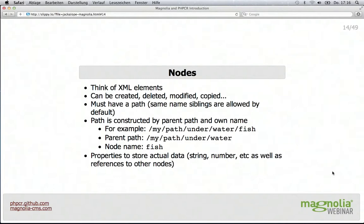The nodes — you can really think of them as XML elements, or kind of as folders in a file system. They can be created, deleted, modified, and copied, so you can move them around. They always have a path, which follows from having the parent and the parent's parent until the root node. The root node is slash, and then we just put together the names. When interacting with JCR or PHPCR, you can use that path to get directly to a node without having to walk down the hierarchy if you already know what you need.